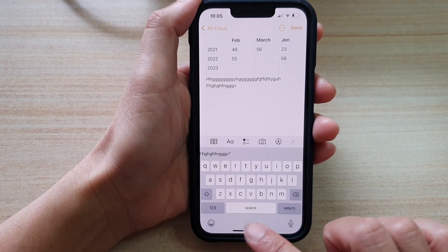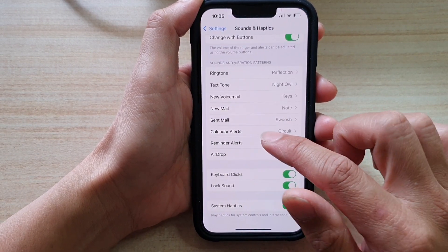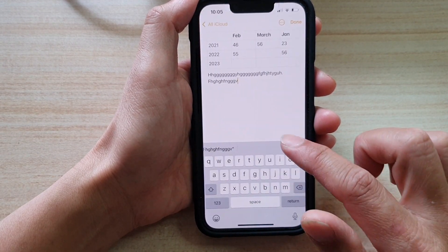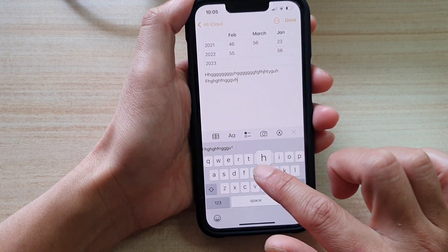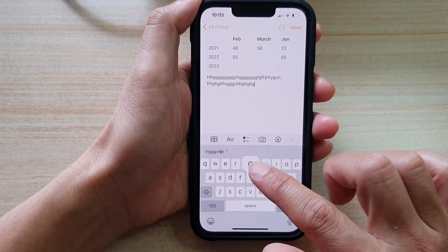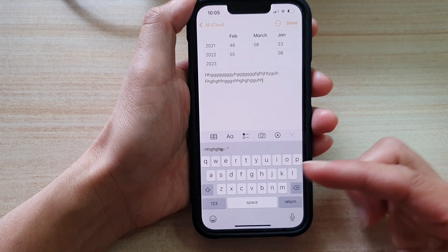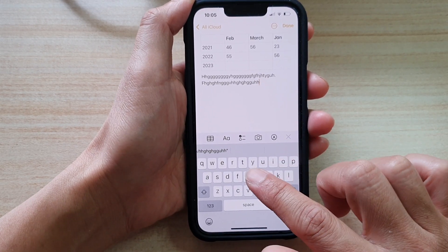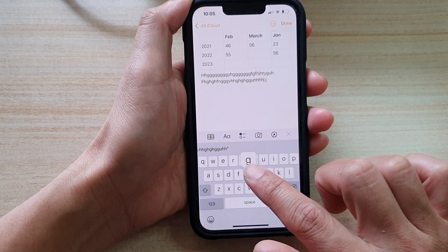So if I switch it off, and if I start to type, it will not make any sound except the sound from my tapping.